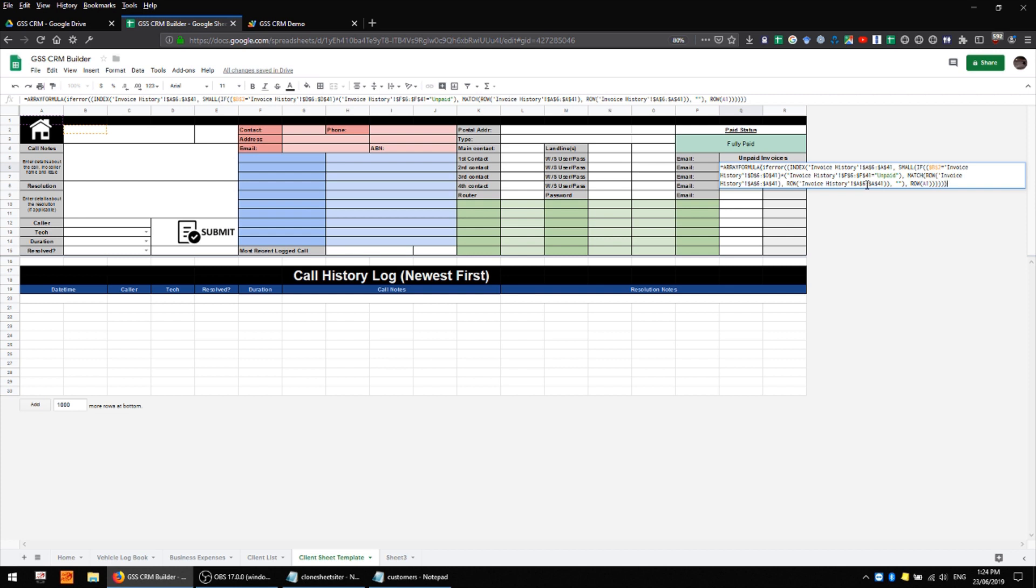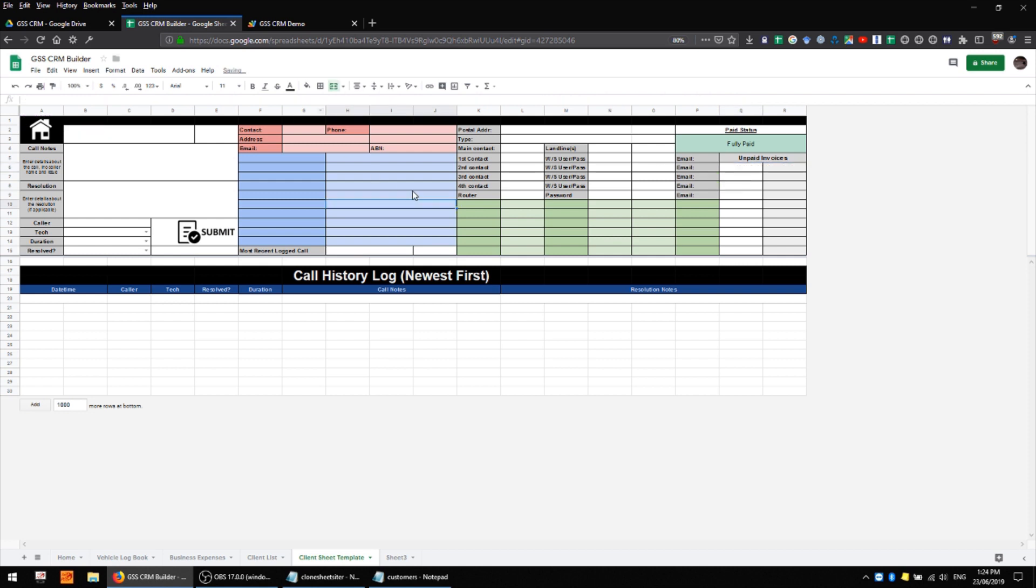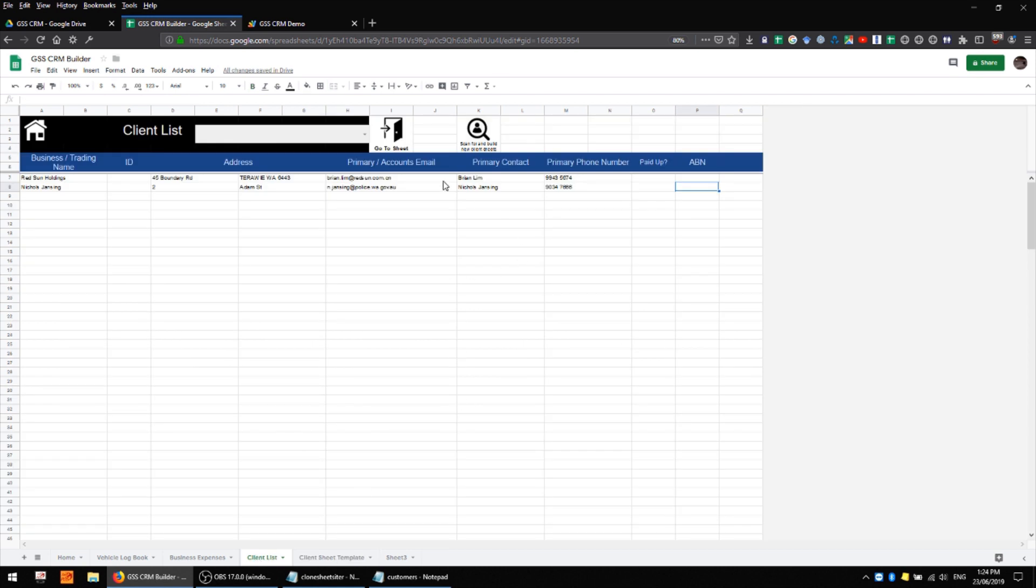The data fields in red here are actually looking up data from my client list so it's pulling in all of this primary data which changes as you change the data on this sheet here.